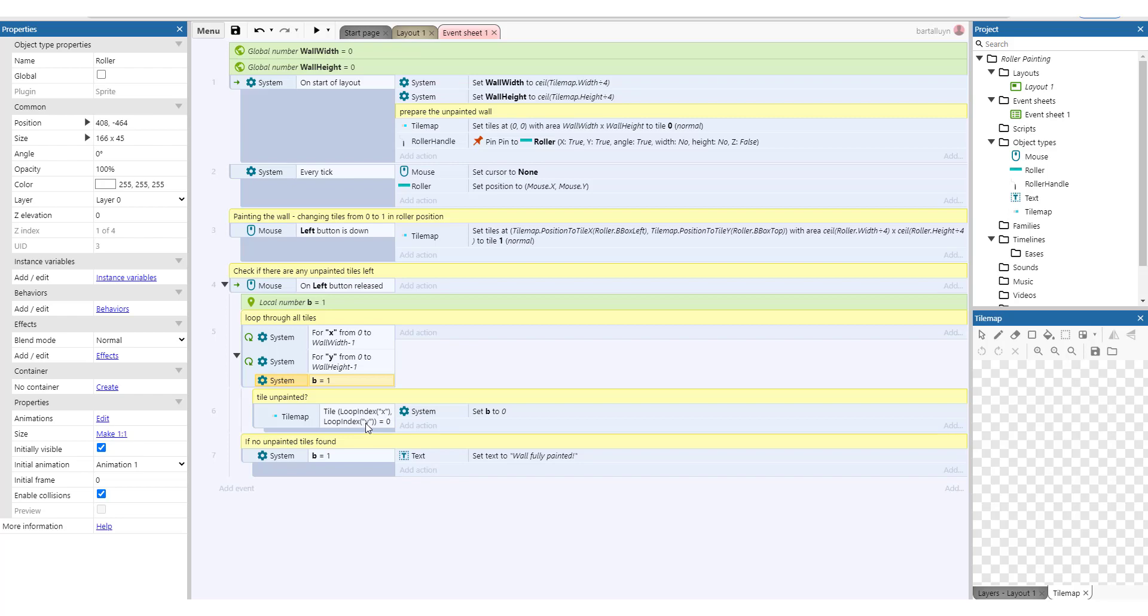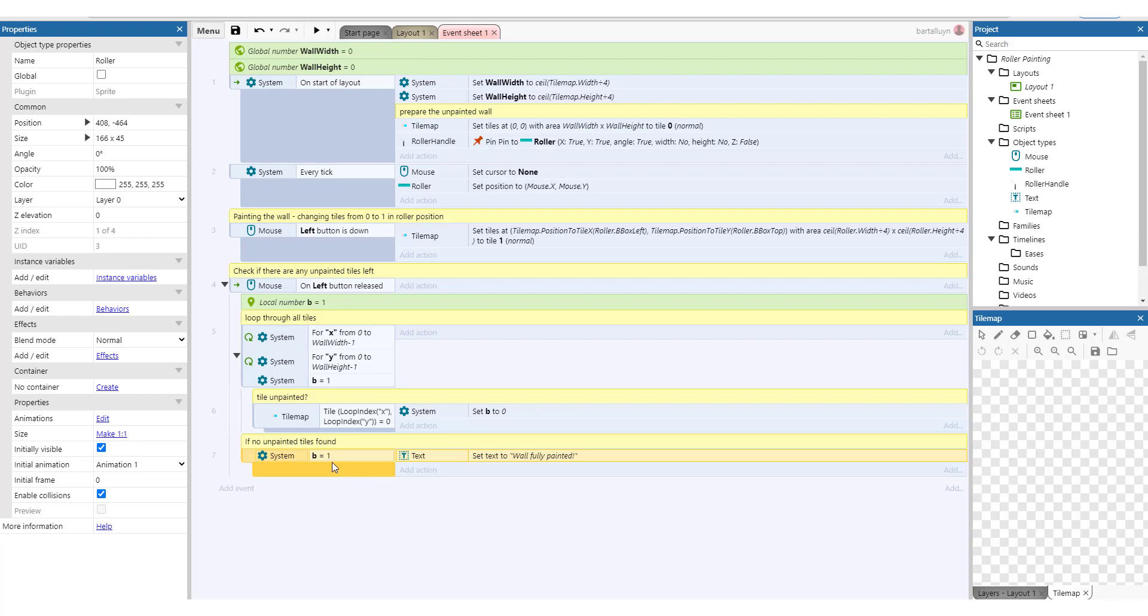But once we find a tile somewhere in the for loop that is unpainted, we set b to 0. But if b never gets set to 0, that means all of everything is painted. And we can just check if b is 1. Then we set the text to wall is fully painted.